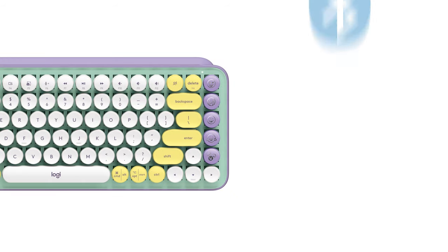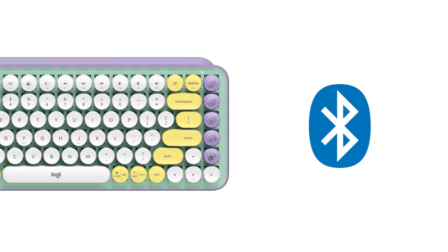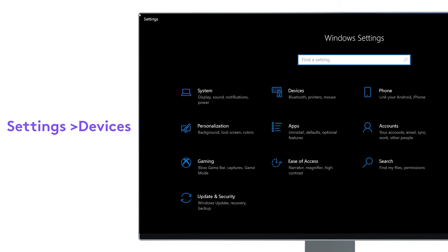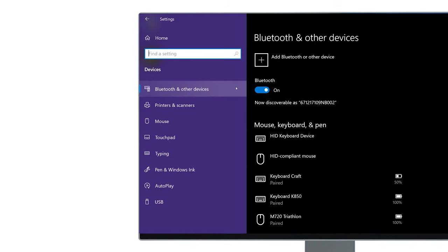In case the Swift Pairing method doesn't work, you can use the regular Bluetooth Pairing method to connect your PopKeys to the PC. To do this, go to Settings, Devices, Bluetooth Devices.